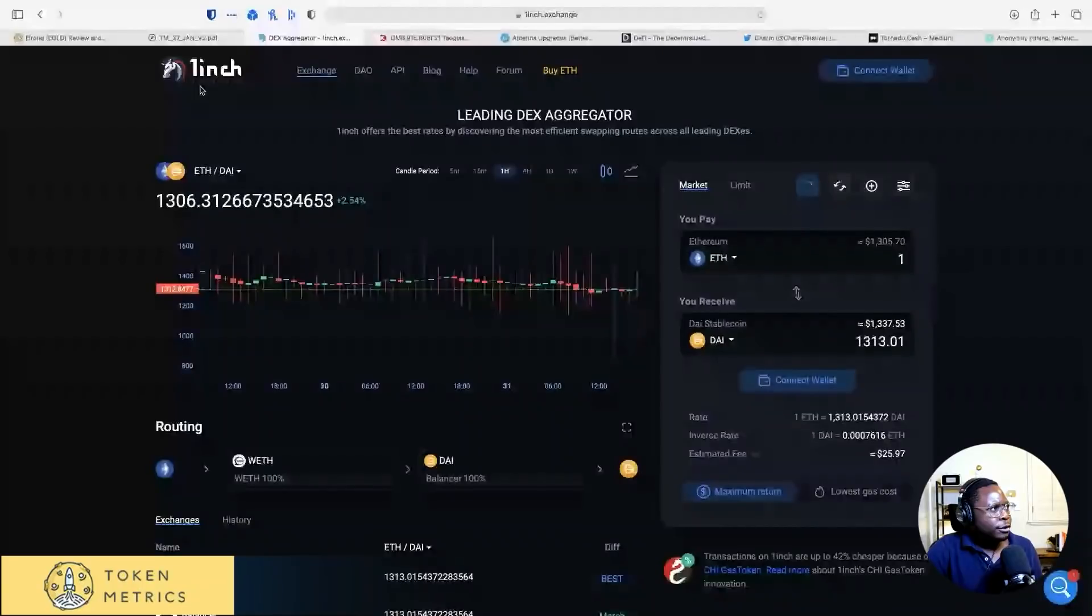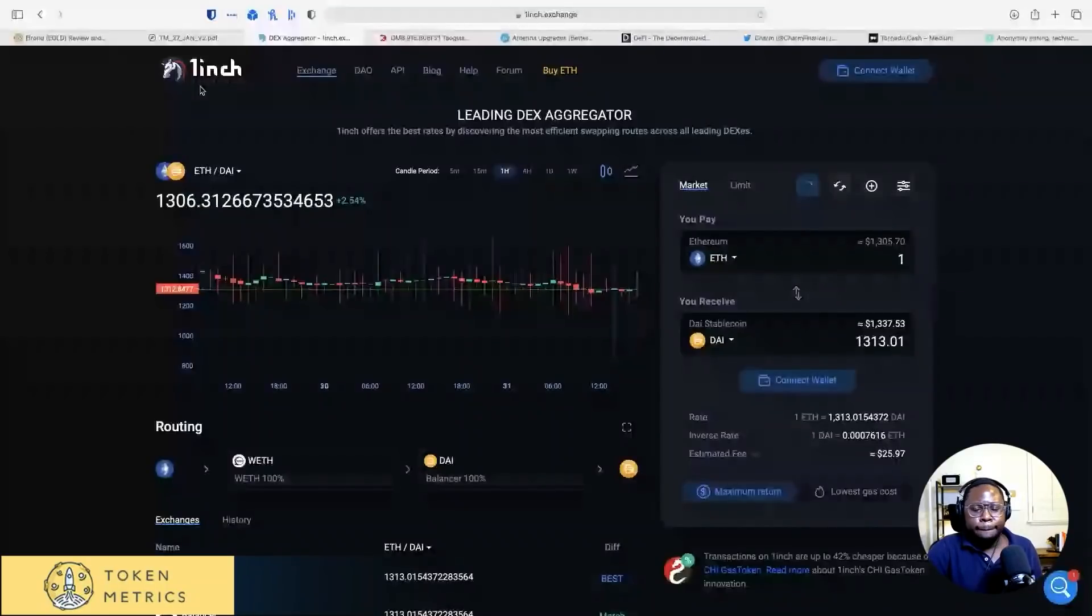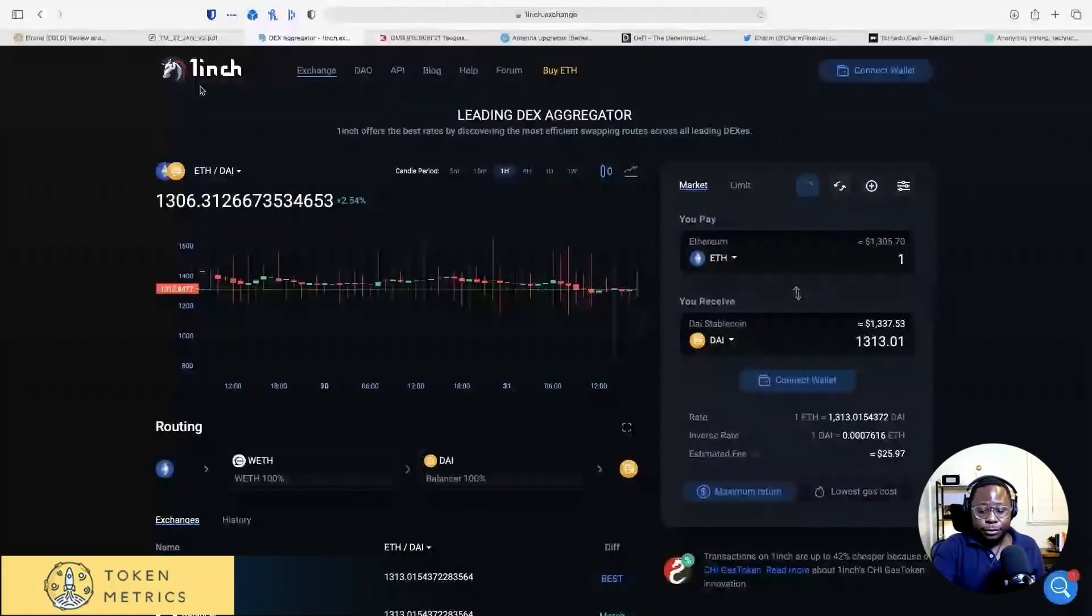So let's say you want to sell. Let's say you want to buy. This is actually what I used to buy Perp and Idle Finance. Like, honestly, this is the way to go.